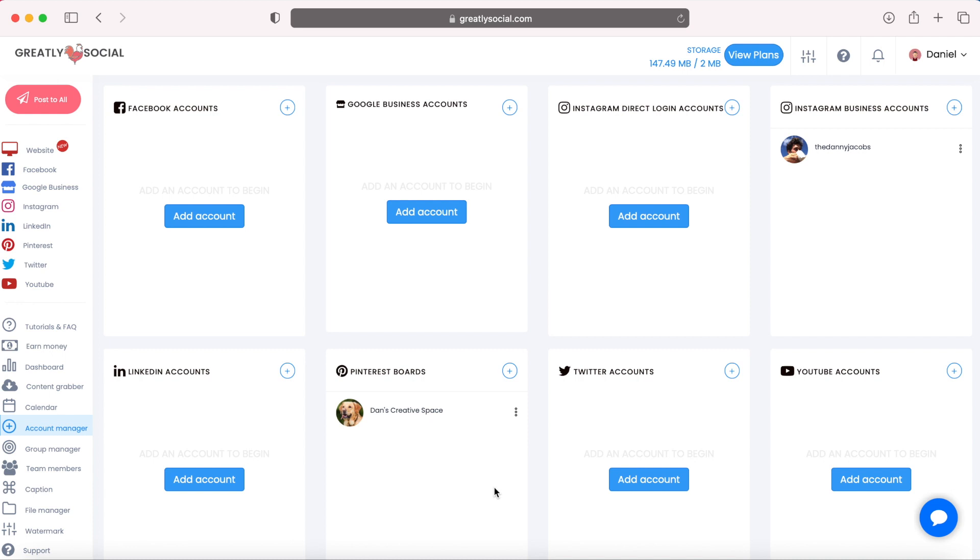I will leave a link for the website in the description of this video. I'm on my computer, but you can also do this from your phone. Just go to greatlysocial.com or click the link below.